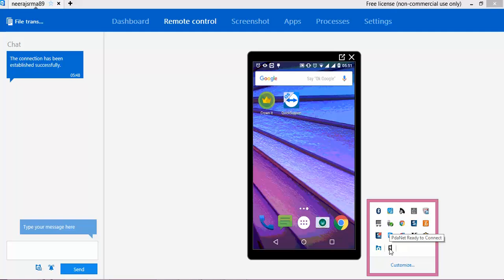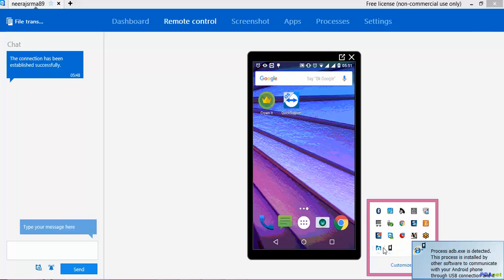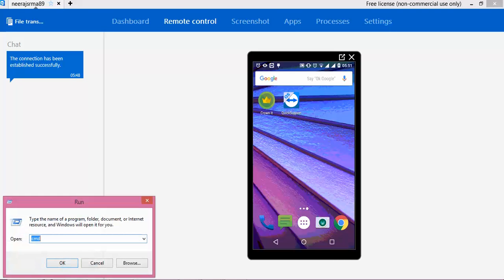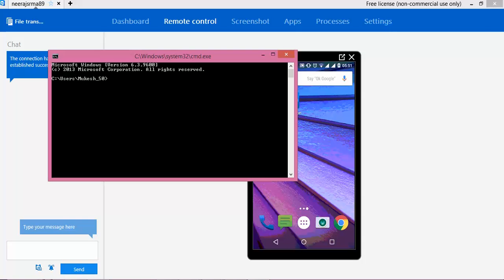And you need to connect through PDA.net. This will automatically detect your device - once you install PDA.net and once you connect the device, it will automatically detect and you will see one option here: 'PDA.net ready to connect.' So it means our device is ready. If you want to cross-verify, open command prompt and simply type 'adb devices'. You will get a list - right now I have only one device attached to my machine, showing only one device.